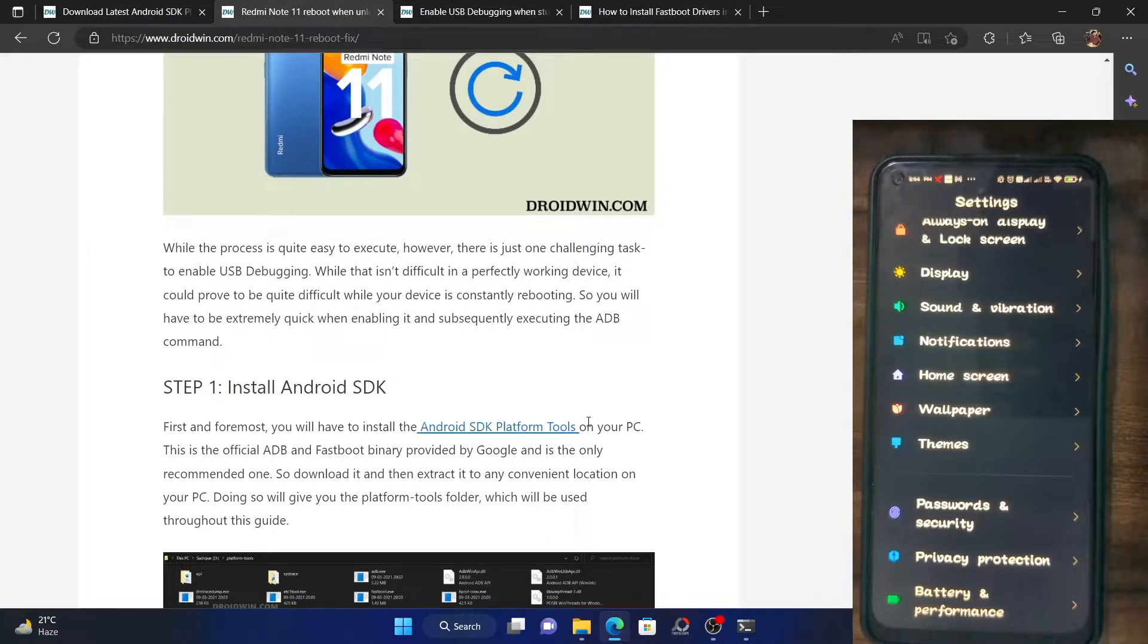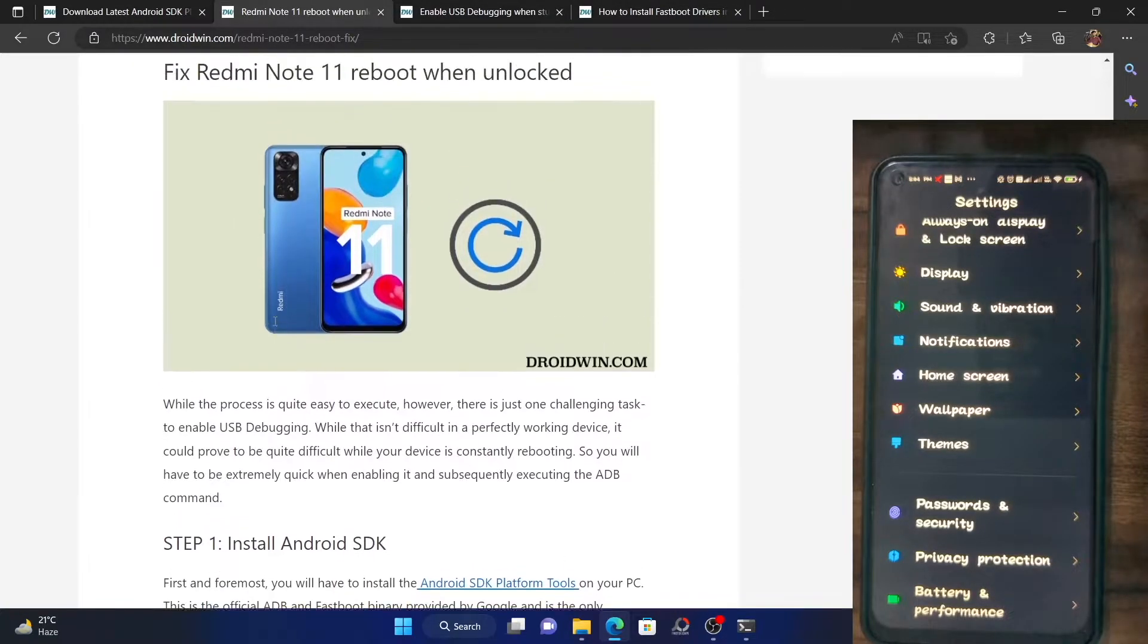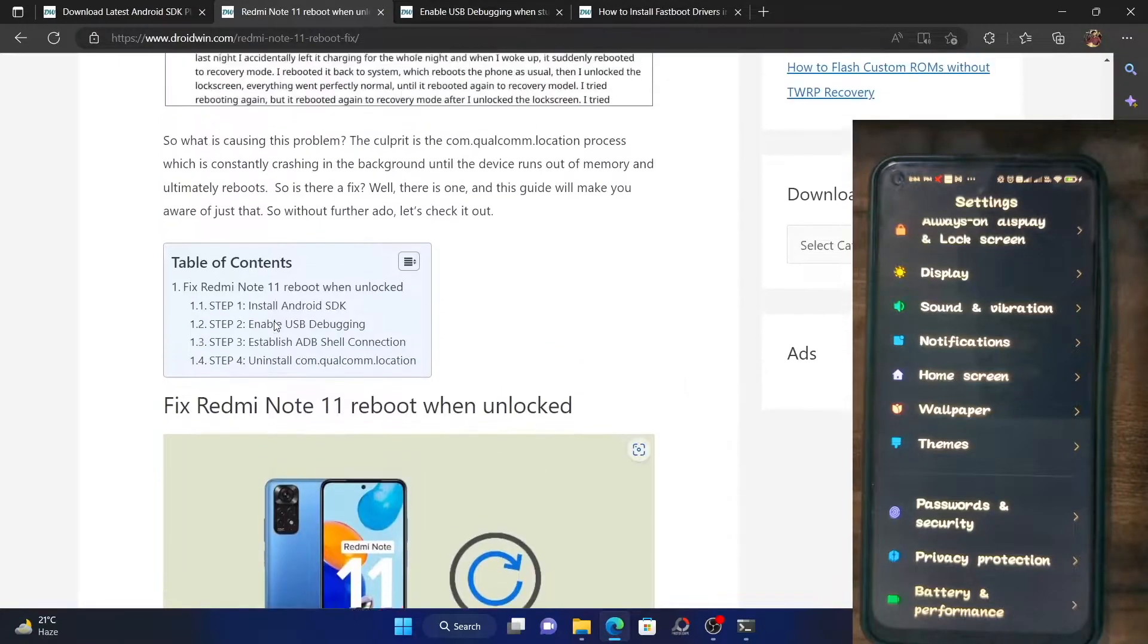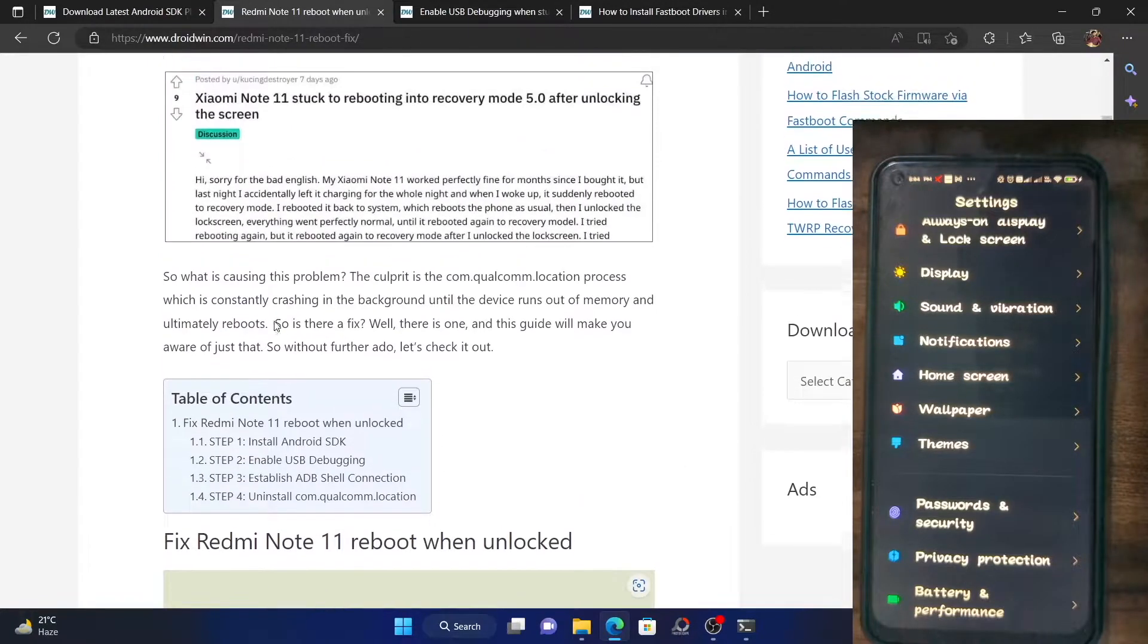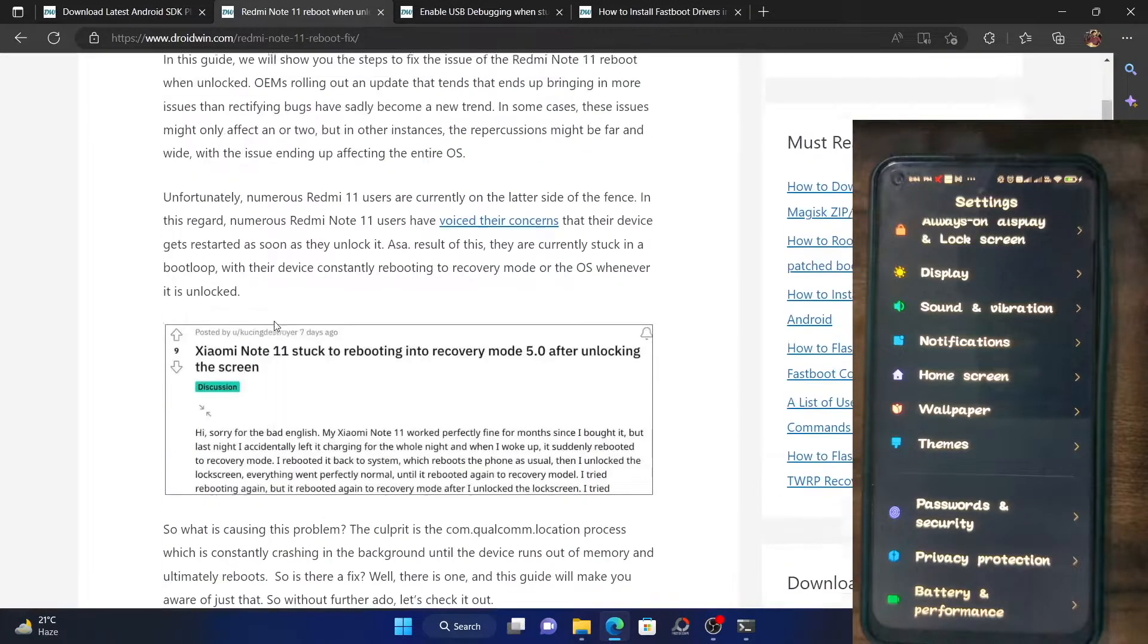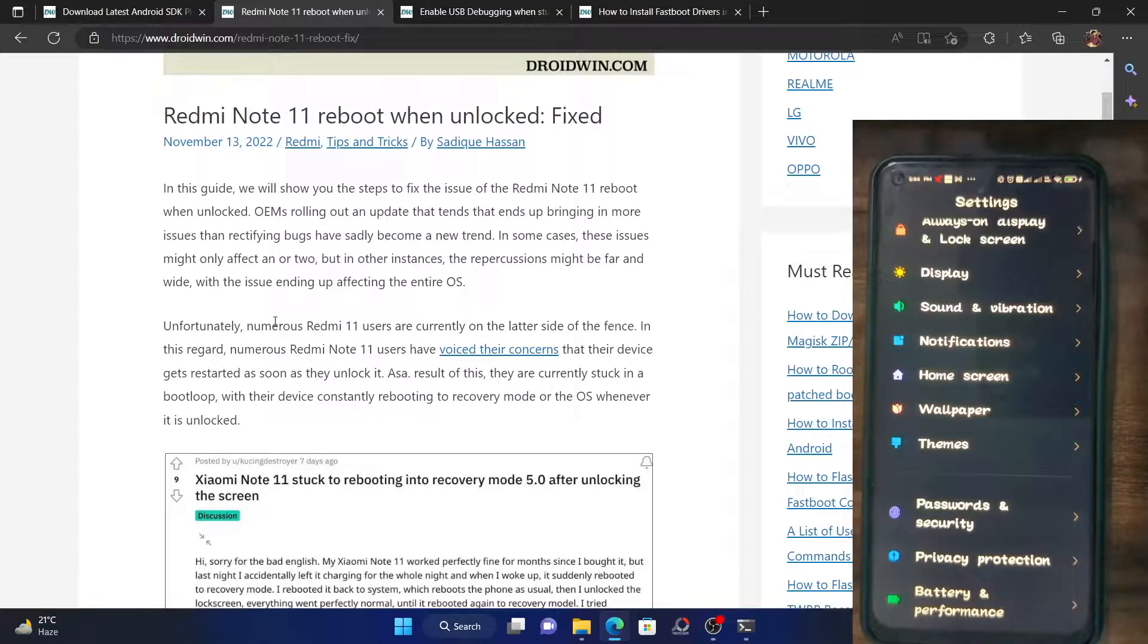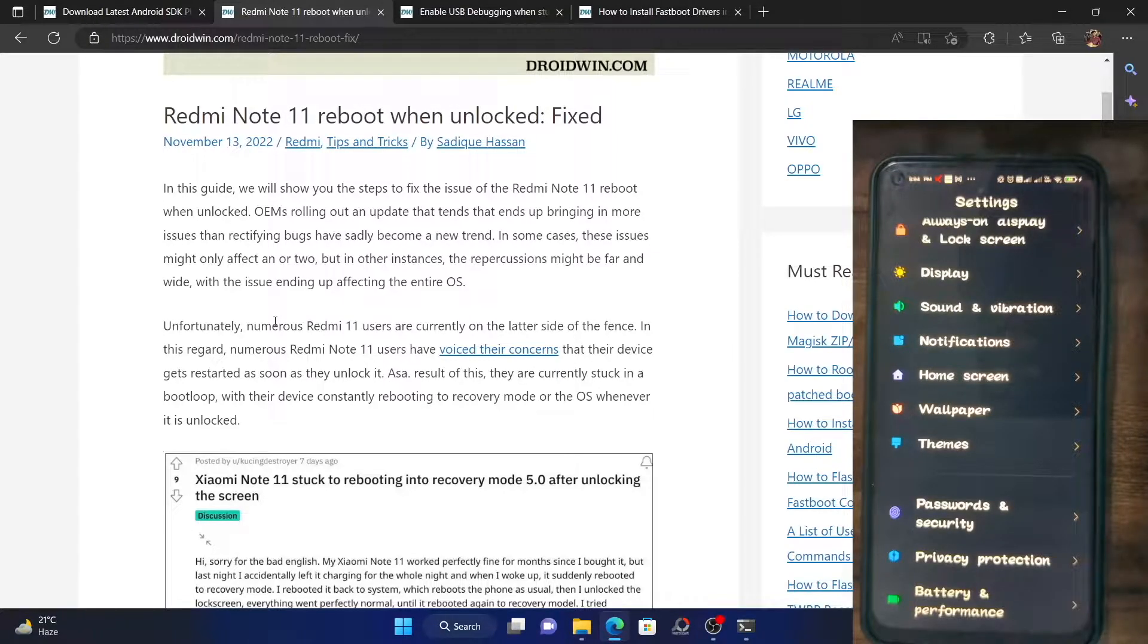Hi guys, this is Sajic from Droidman.com. Xiaomi has recently rolled out a new update for Redmi Note 11 phones, but after installing that update, many have said that their phone is stuck in a boot loop or is constantly rebooting. This happens as soon as they unlock their phone.